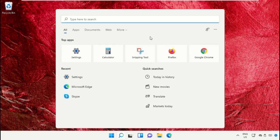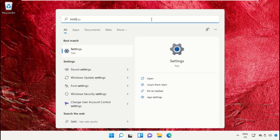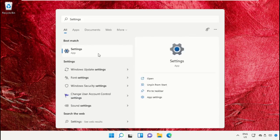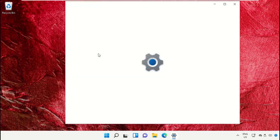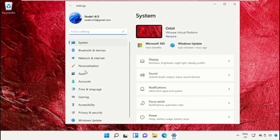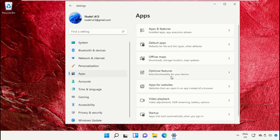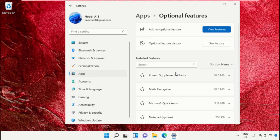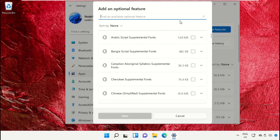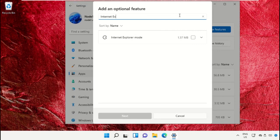Click on the search icon and in the search bar type Settings, then click here to open it. Now select Apps, then go to Optional Features, then go to View Features. Now type Internet Explorer mode, then check this box.